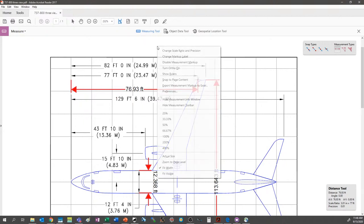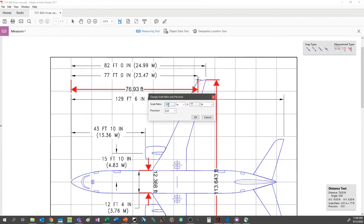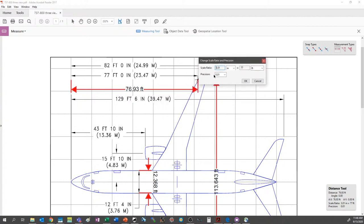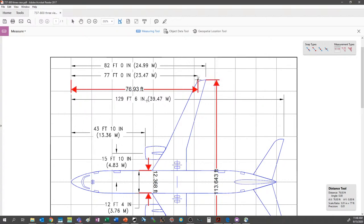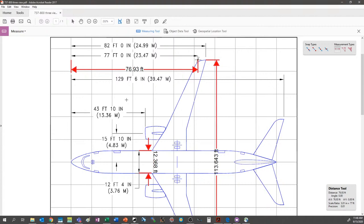If we click at a measurement point and drag — you can hold Shift — you can see we get something pretty close to what's documented. The reason that's already coming out this way is because I've set the scale. If we right-click, you can say Change Scale Ratio and Precision. You can see that my scale ratio is currently set to the measured three inches. You can set it to the dimension that you want with a certain precision, and start to use this three-view drawing to pull out dimensions for your model.